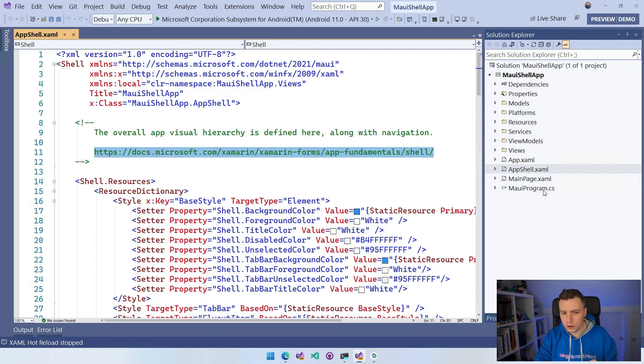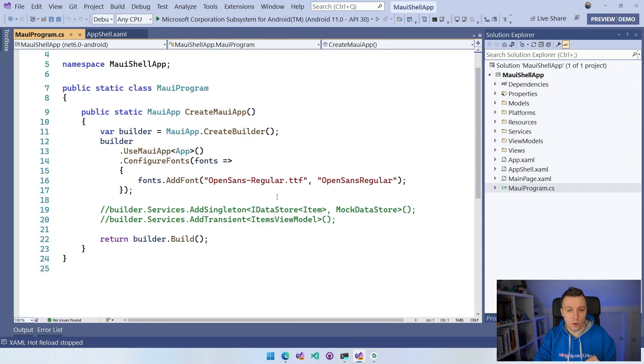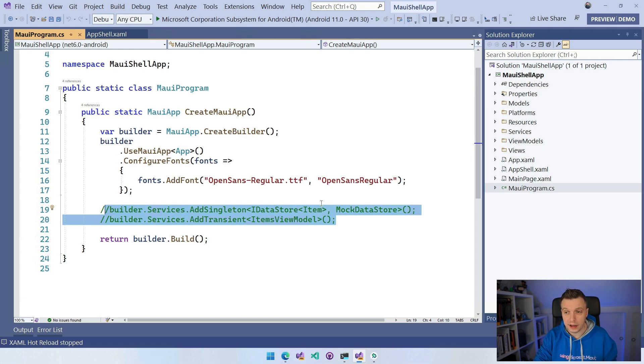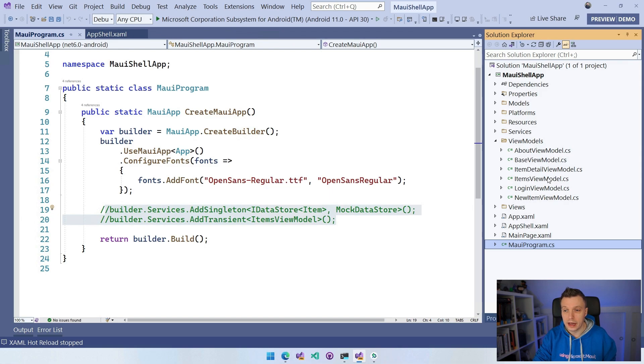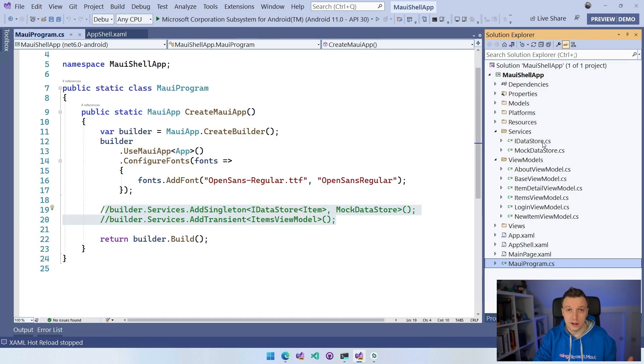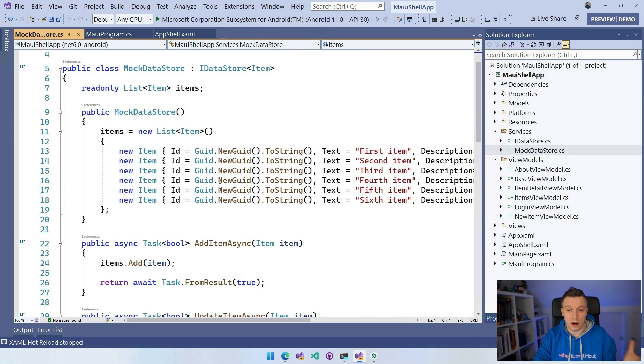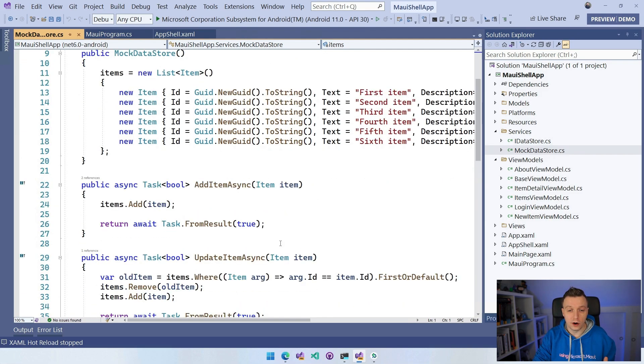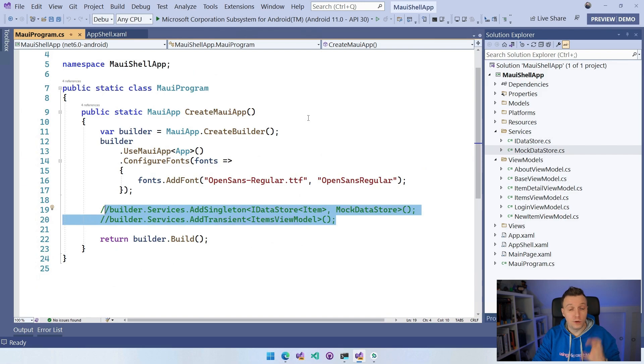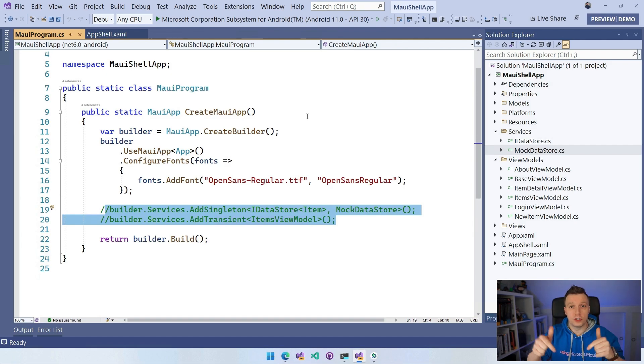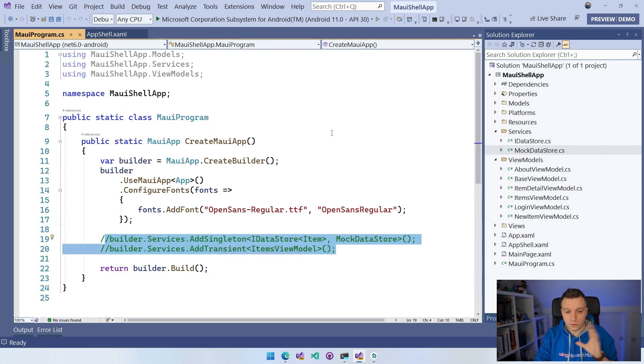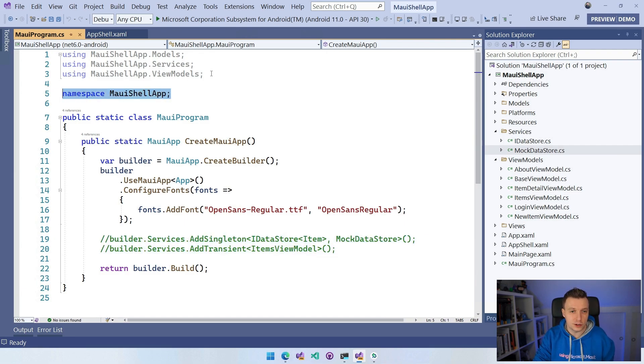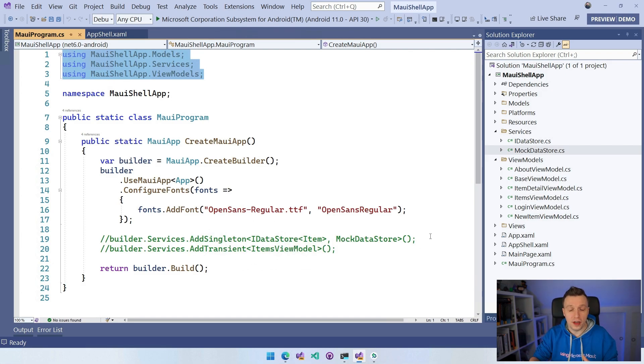If we look at how this works, let's go to the MAUI program first. And I already commented out here what I'm about to do is I'm going to add the data store here, which is the implementation of the mock data store and the items view model. That is stuff that is in the Xamarin.Forms shell template. So if we look at the view models right here, we have that items view model. And for our services, we have the IDataStore, which is the interface of our data store. And we have a mock data store, which just provided some items, some mock items that we can show in our UI.